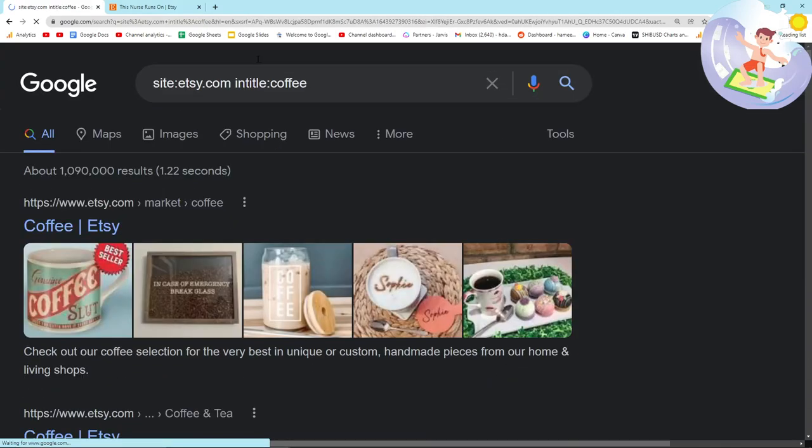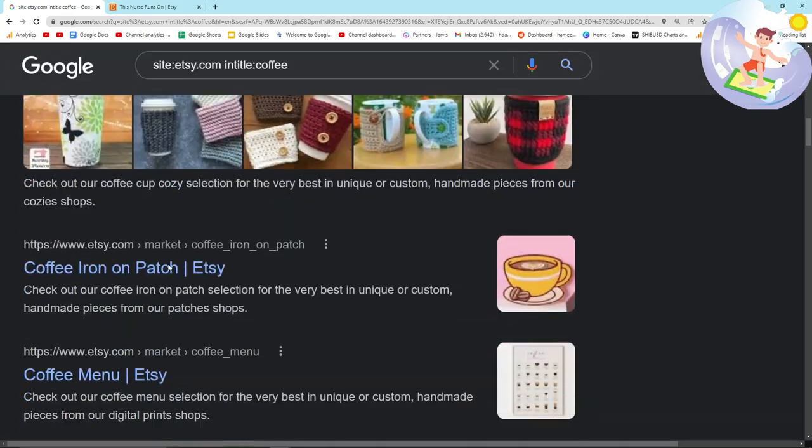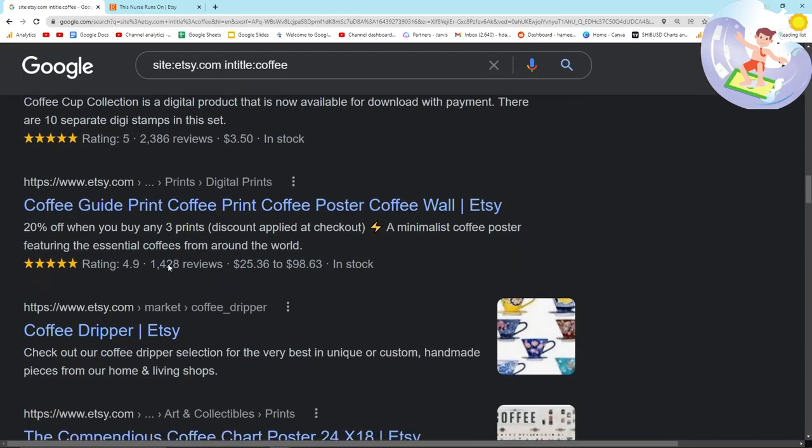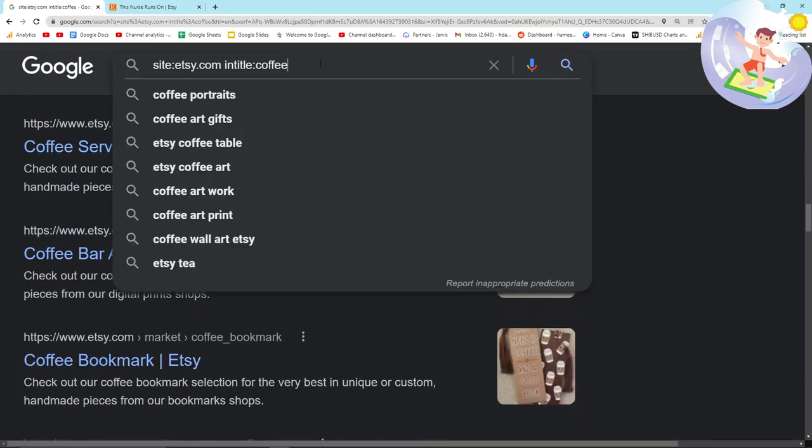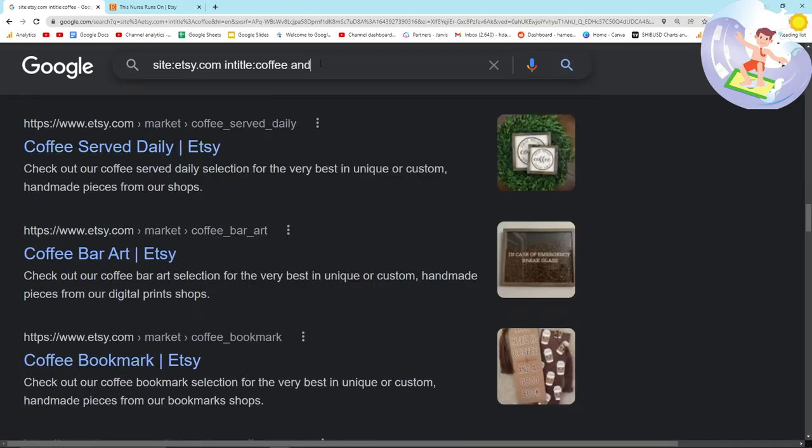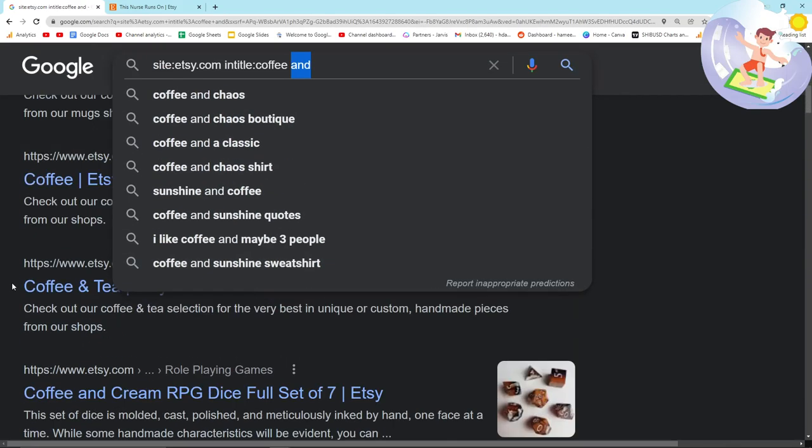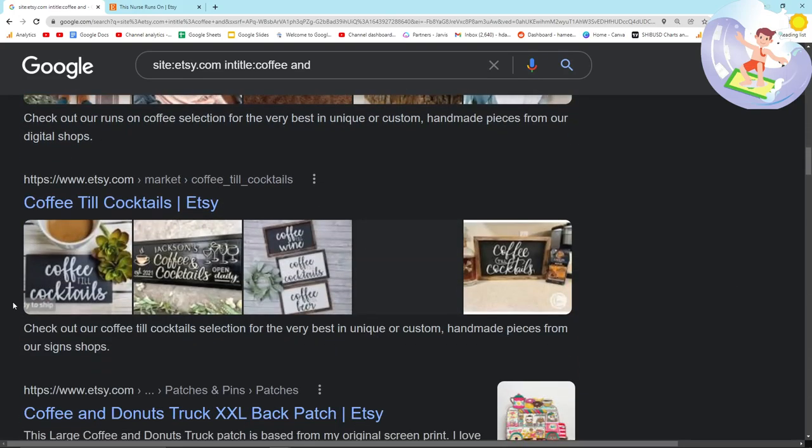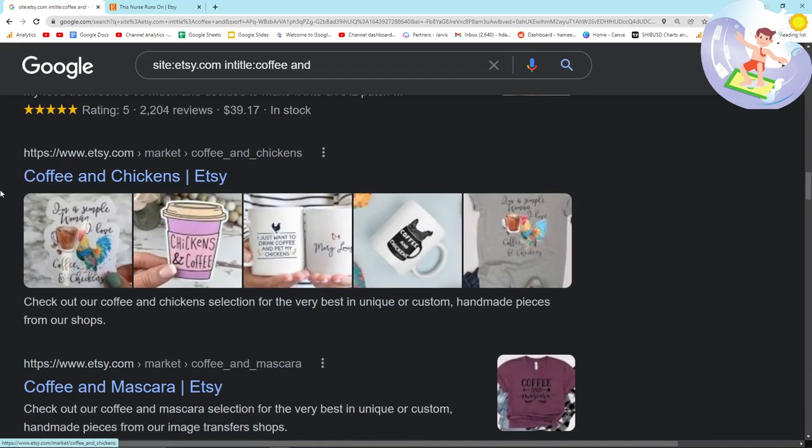So let's put back, let's put title, in title coffee again and we'll have a little look what else comes up. I forgot to put coffee and. The reason we put and is because it prompts Google to give us niches like this.